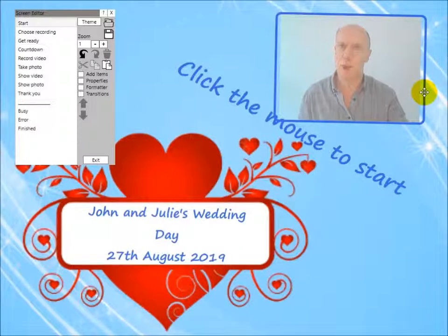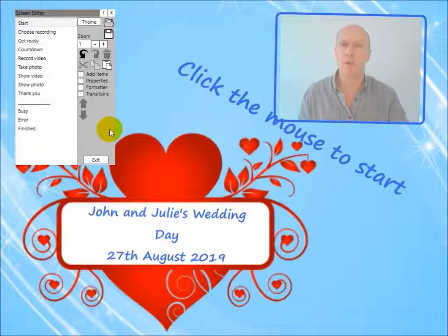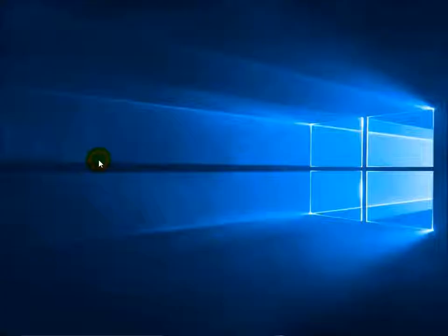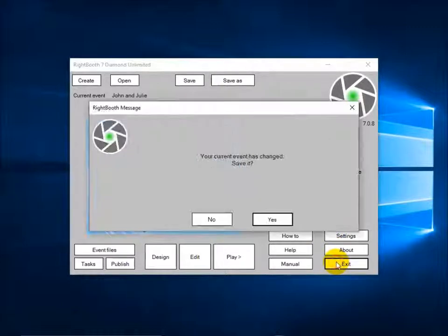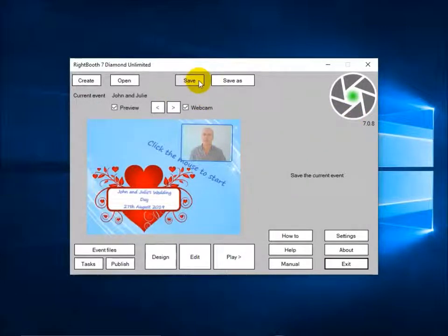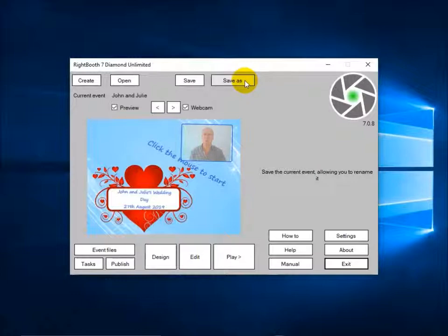I'll say a lot more about all this in subsequent videos. The last thing to mention is that if you exit out of the screen editor, you're back at the main screen. You get the option here to save your changes — RightBooth knows I've made changes and asks if I want to save. If I cancel, I can simply save or save as a new event file.